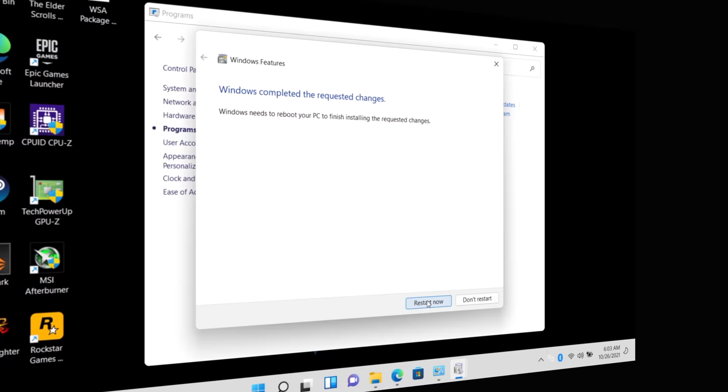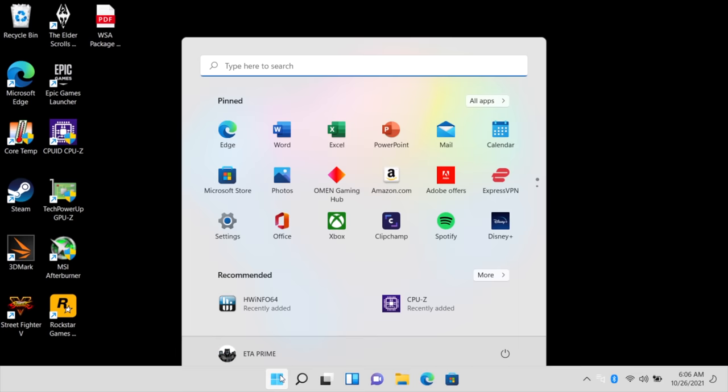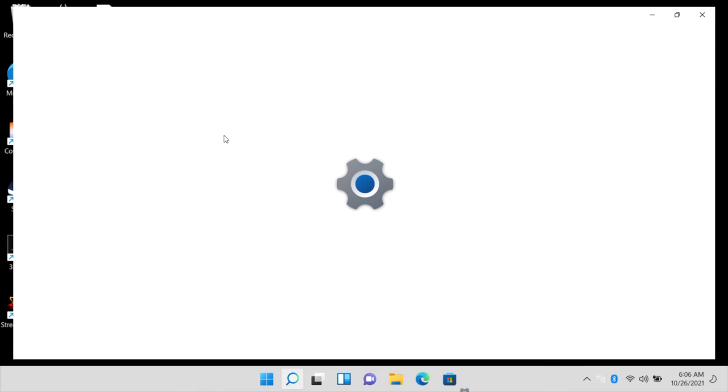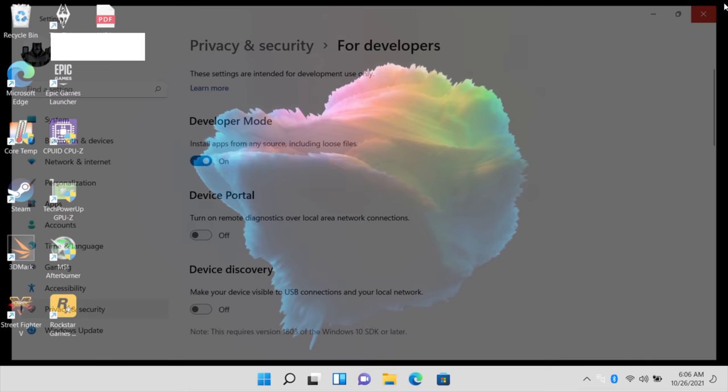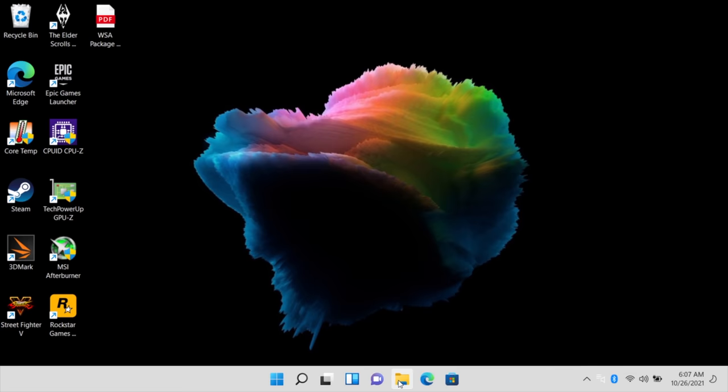OK. So now that we have virtualization enabled on our machine, we need to turn on Developer Mode. Now this doesn't entail much, but we need to go to our Start menu. We're going to go to Settings, Privacy and Security, For Developers. And we want to turn on Developer Mode. So we'll just turn this on. Yes. And we're now in Developer Mode. So that's basically it for the settings we need to enable in Windows 11.